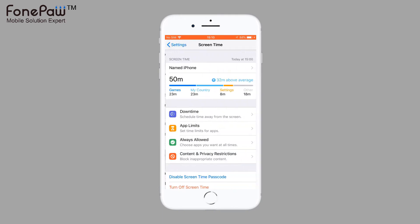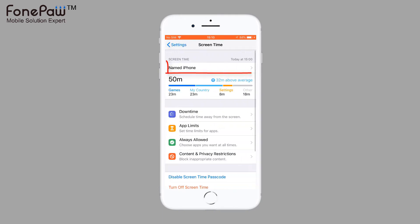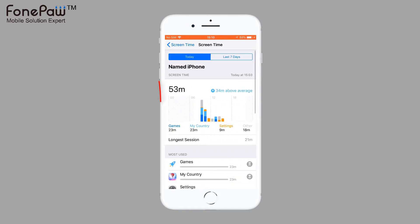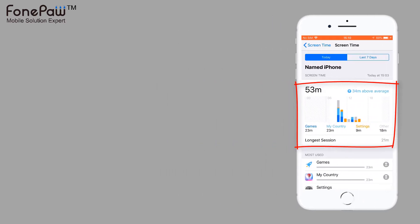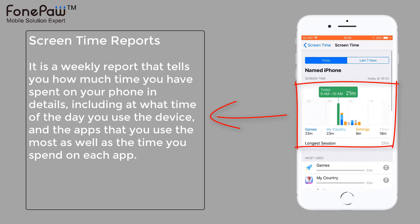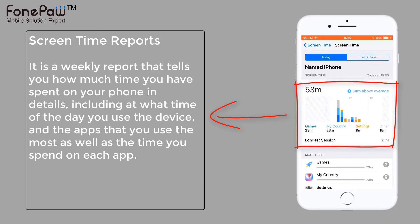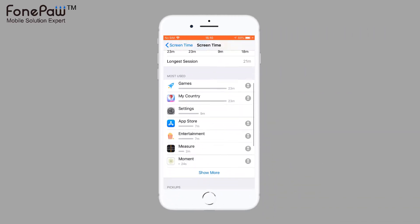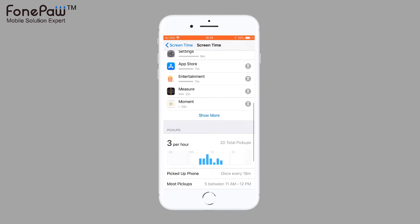In the Screen Time section, you can see the reports of the weekly activity summary. Here, you can see the apps' usage time in a day and more details. Sliding down, there is the usage time of the most used apps.